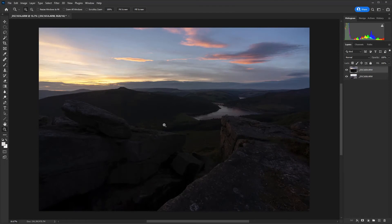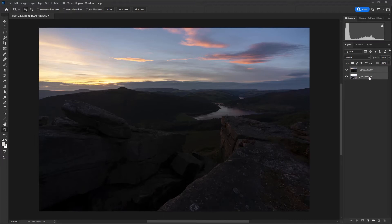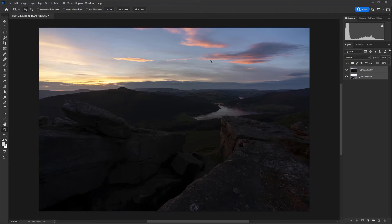There are the two images opened as layers in Photoshop. If your darker sky image happens to be at the bottom, you can just drag it up to the top of the stack. But before we get started on the masking, I'm just going to select both and make sure that if there was any movement of the tripod in between the two exposures, that everything is aligned.